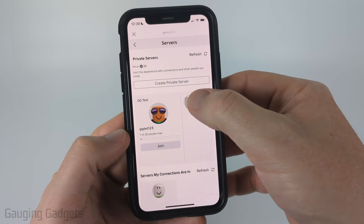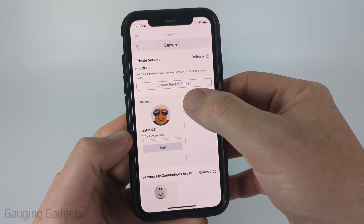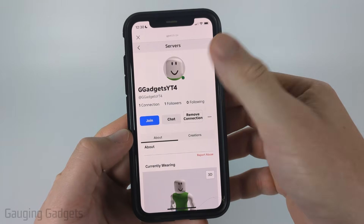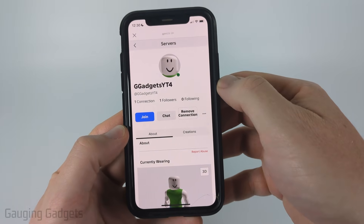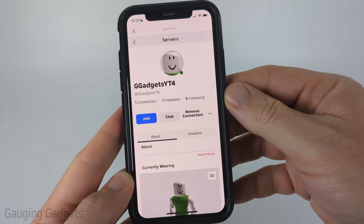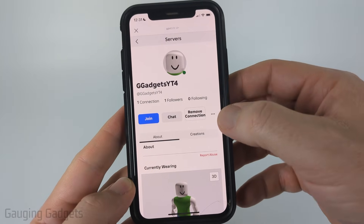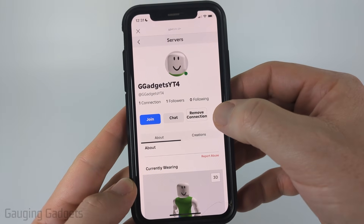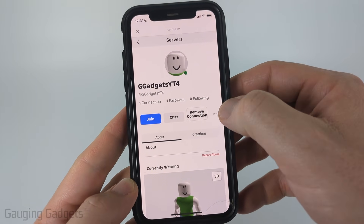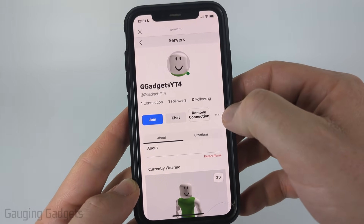Go ahead and select the person that you want to kick, and then it will bring you to their user profile on Roblox. To kick someone from your private server, all we need to do is select the three dots to the right of Remove Connection — here it might say Connect for you.